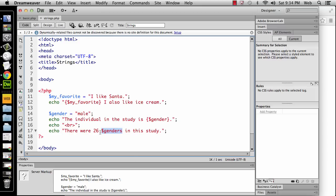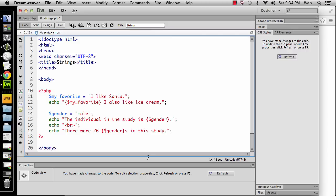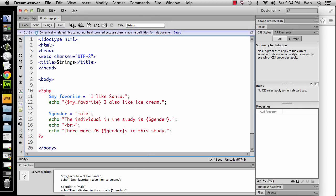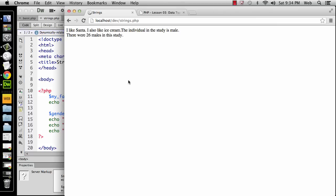The point is that this is not a variable. What we need to do in this case would be to put curly braces around it, save that, and now let's refresh it. And you see that it's saying there were 26 males in this study. And I never did break this where it says the individual in the study is male. There were 26 males in this study.